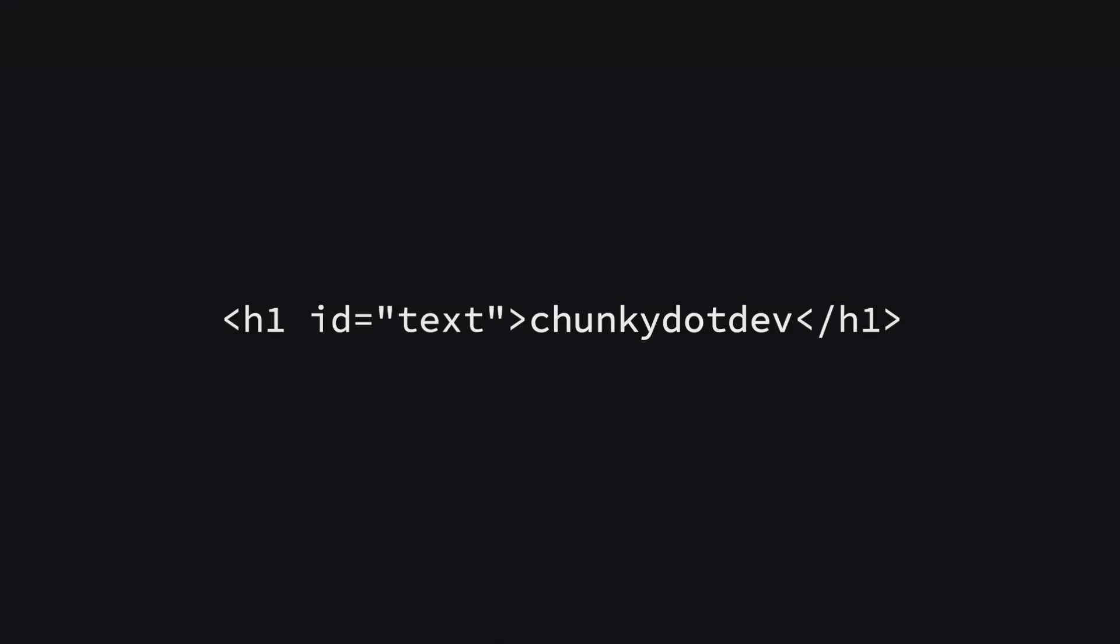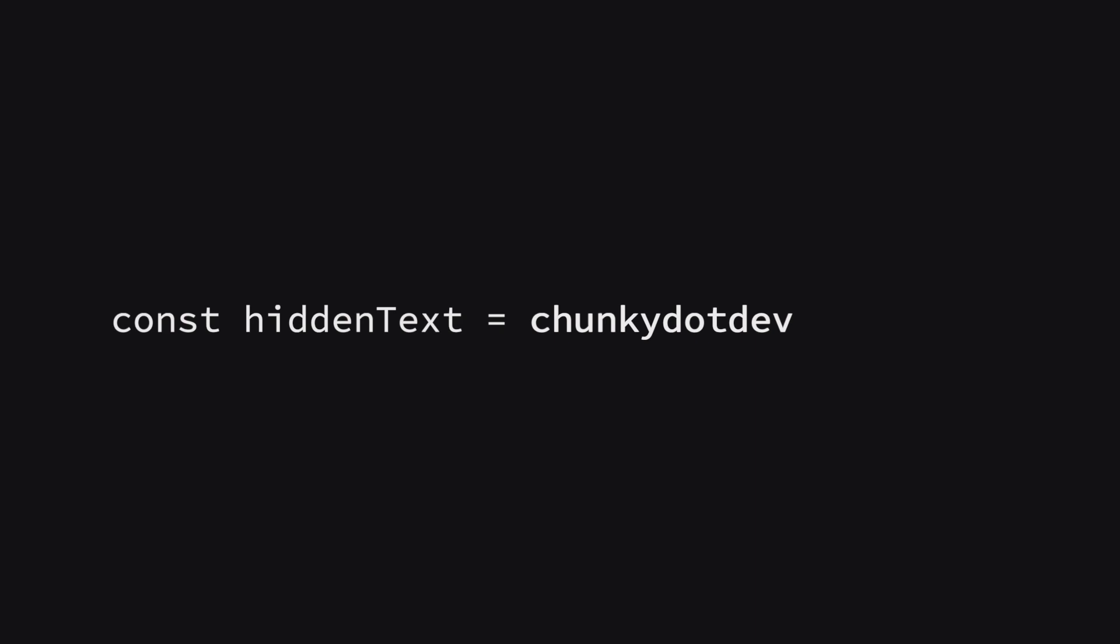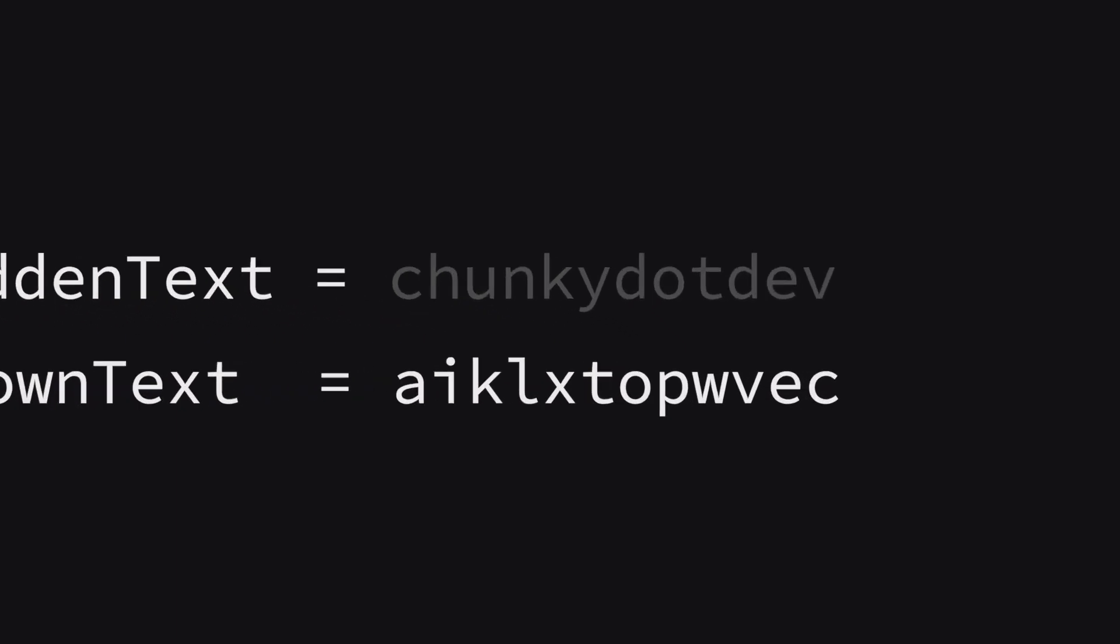So here's the plan. Grab the text from our h1 tag and save it so we can reveal it later. For each character in our hidden word, generate a random character to display initially. Gradually, reveal the actual characters one by one.